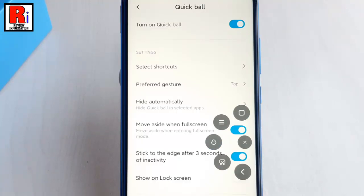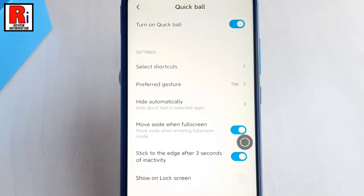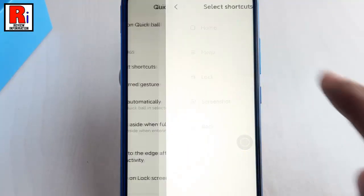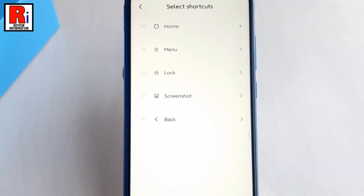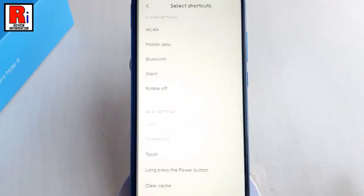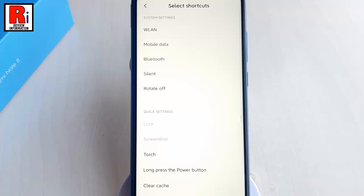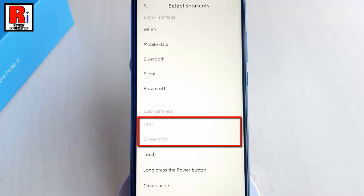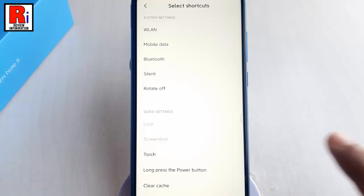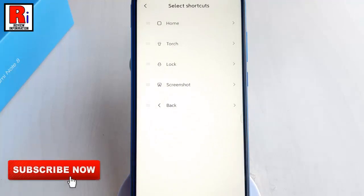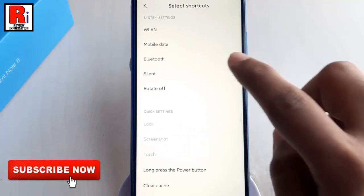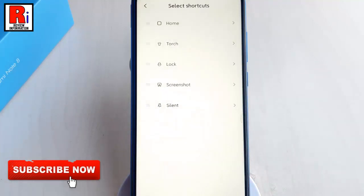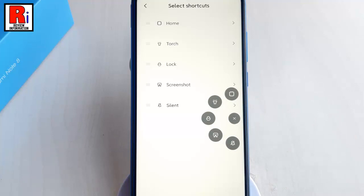If you want to customize shortcuts, go back to Quick Ball settings and tap on Select Shortcuts. Now tap on the shortcut which you want to change, and you will see a list of frequently used operations and functions. Functions shown in grey are already in your Quick Ball shortcuts. Choose one operation as a shortcut. Now tap on the Quick Ball and you can see those two shortcuts have been changed.